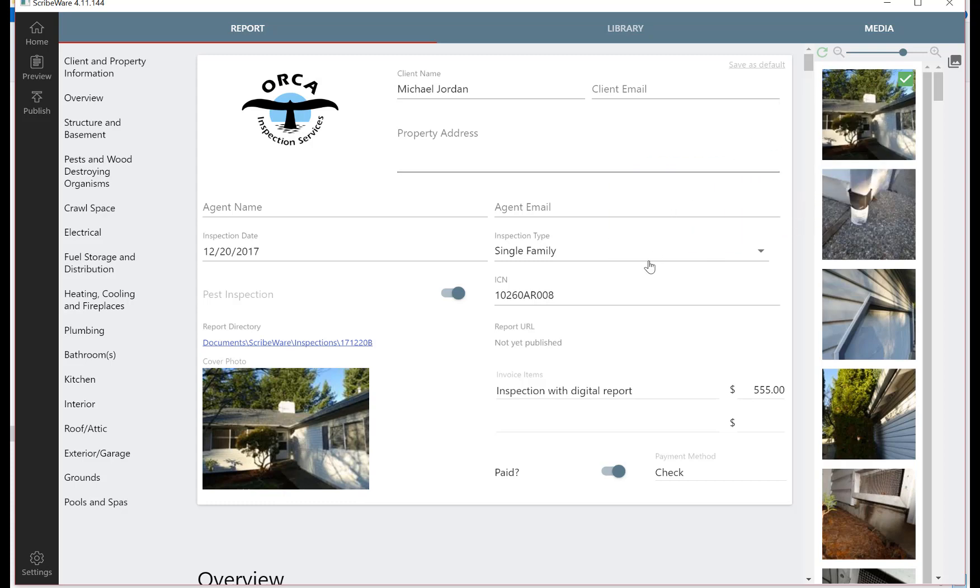That kind of gets you caught up here on how we're all ready to do an inspection report. Now we've got our client property information page filled out, we got our cover page on here, and the next video we'll go over making observations. Thanks for watching.